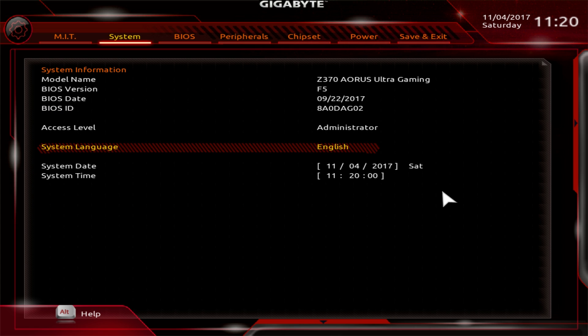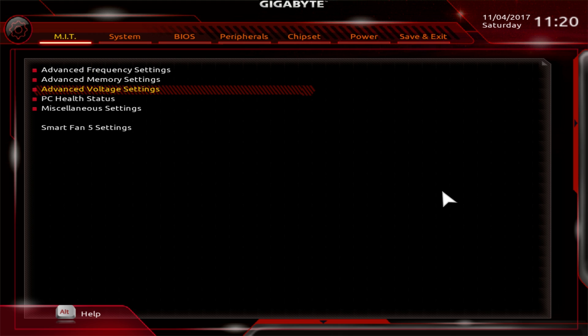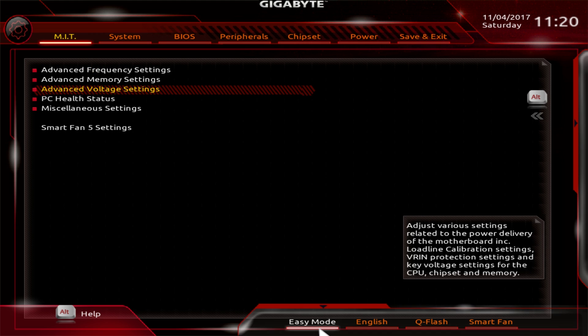We've seen that in the past with other BIOSes. And you do have the smart mode. You also have Q flash here, which I didn't mention, that allows you to easily flash your BIOS.